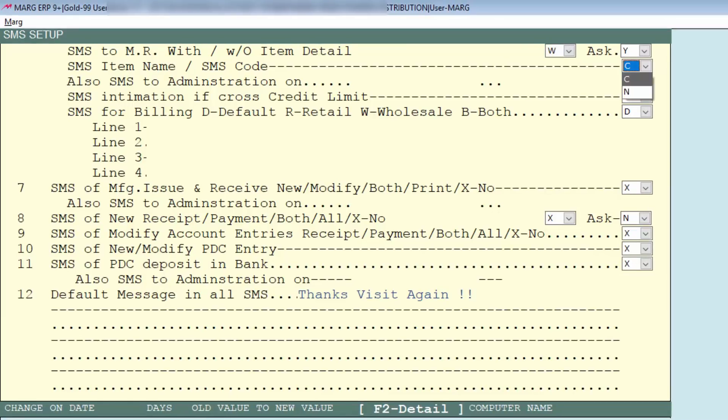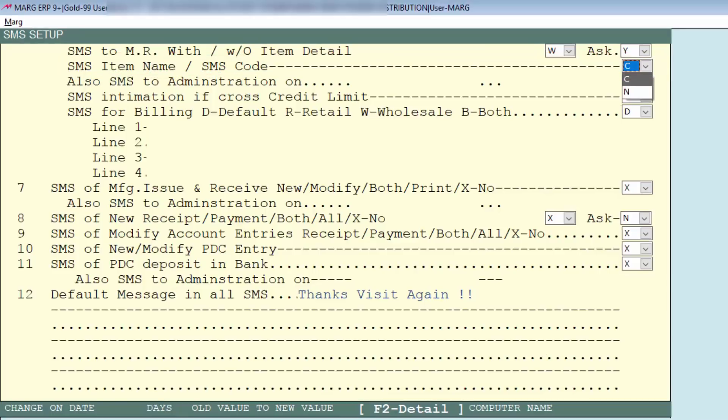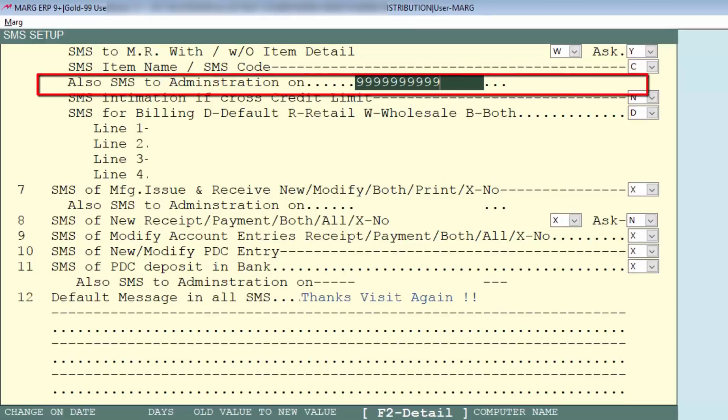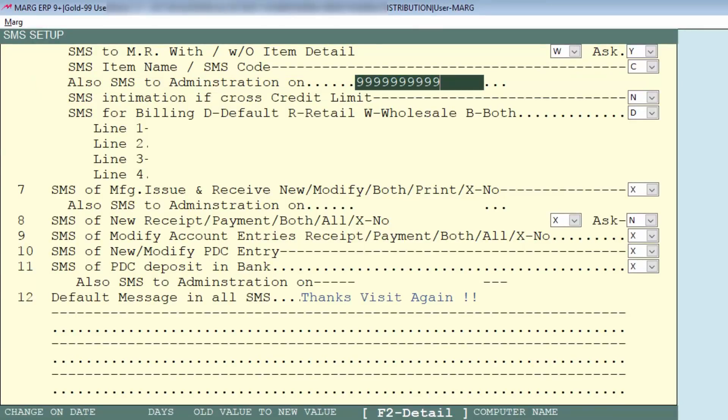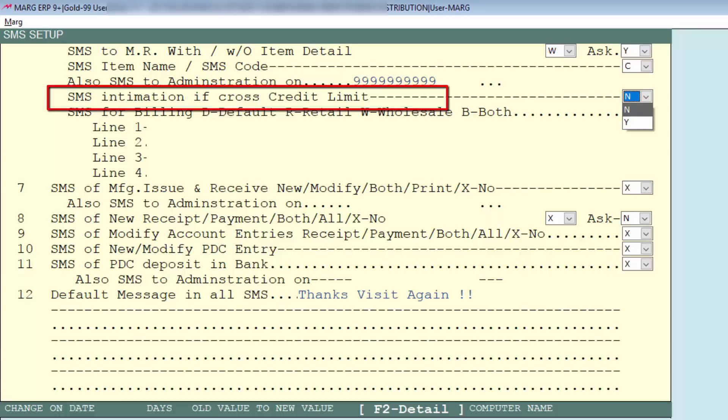Now is item name should be sent or SMS code - then according to you set an option here. After this, next is also SMS to administration on, means if you want that this SMS should be sent to the customer as well as it should be sent to the manager or admin, so we will specify its contact number here like we specified here.